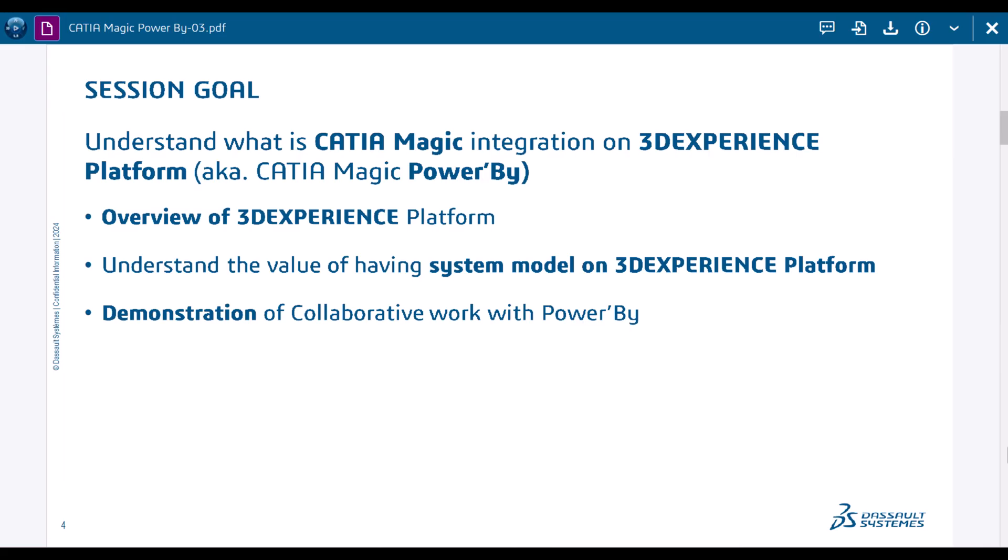We get access once we commit CATIA Magic or Cameo project using Power By to 3D Experience Platform, and we will understand the value of the digital engineering environment 3D Experience Platform.